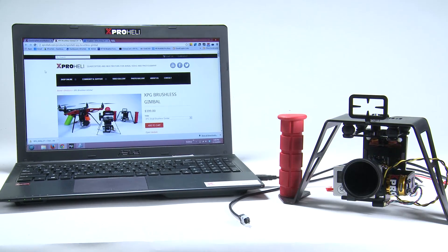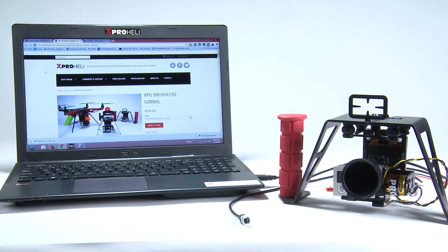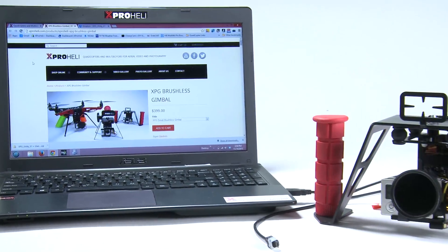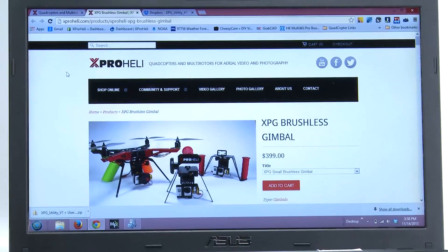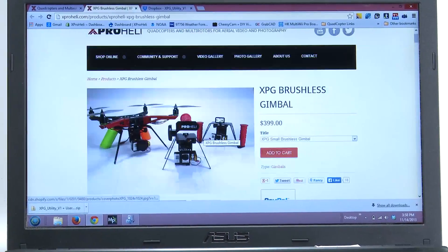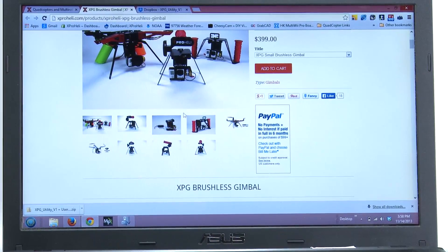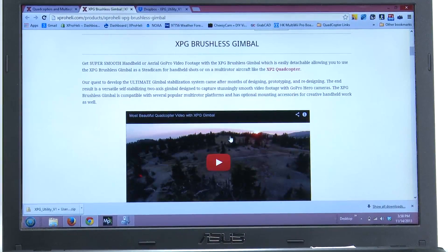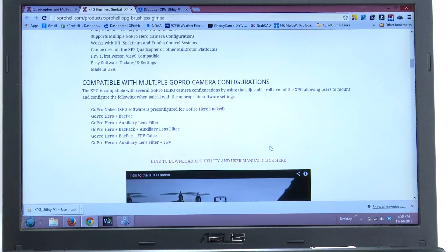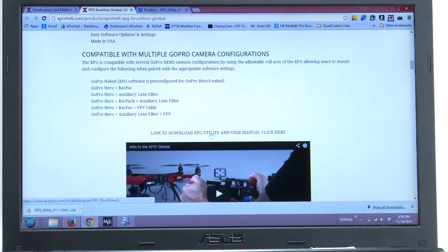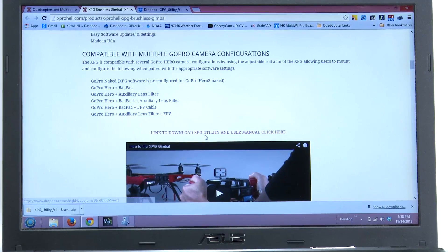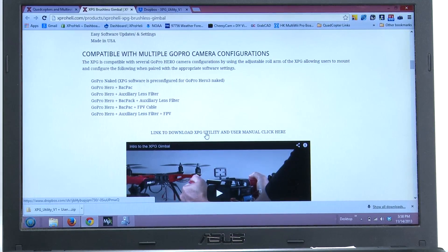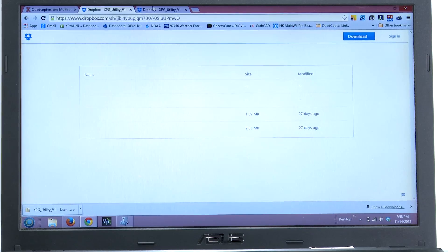First thing you want to do is go to the XPROHELI.com web page. Navigate over to the XPG brushless gimbal sales page. I have that already open. You'll scroll down, you'll see all the cool gimbal stuff with videos. Scroll down here and there is a link right here. It says link to download XPG utility and user manual. Click here.